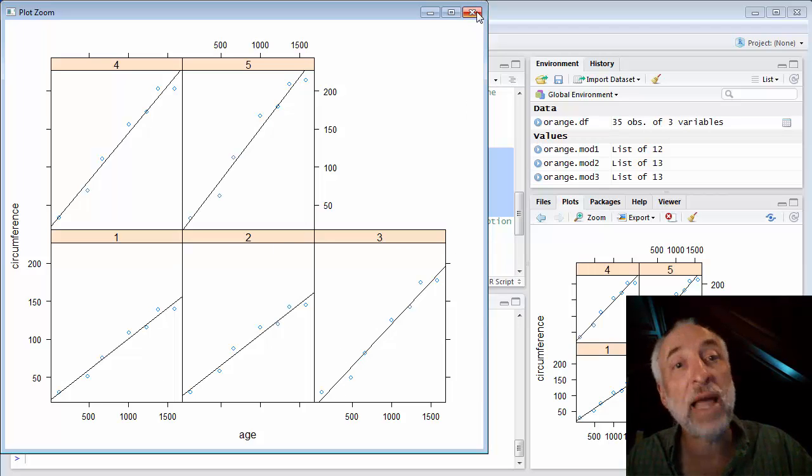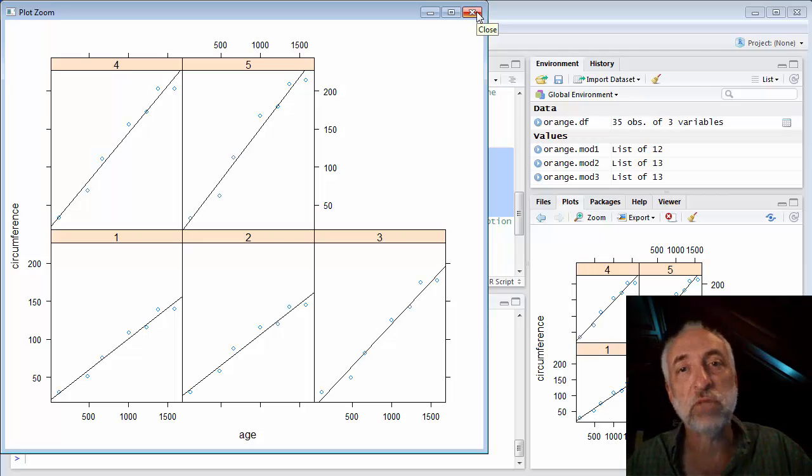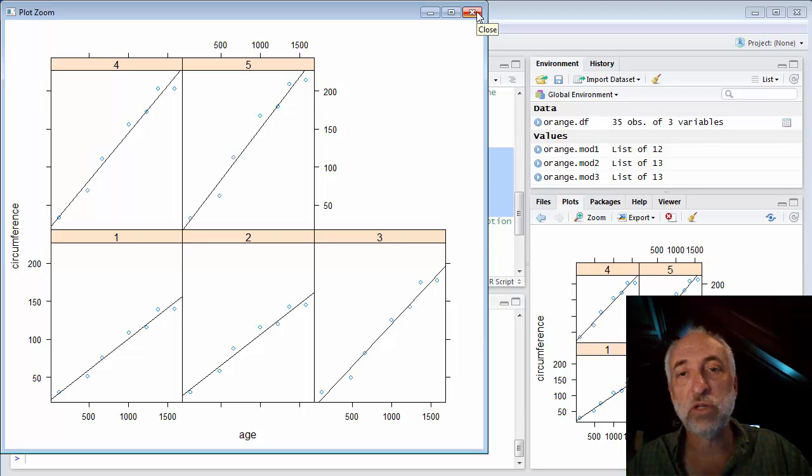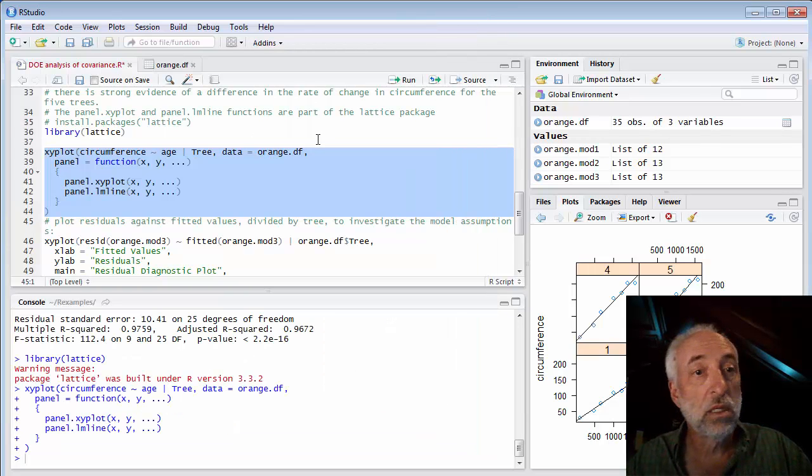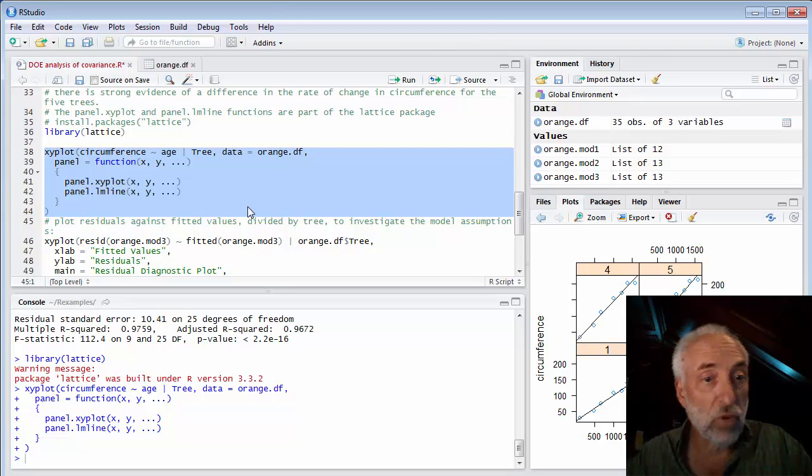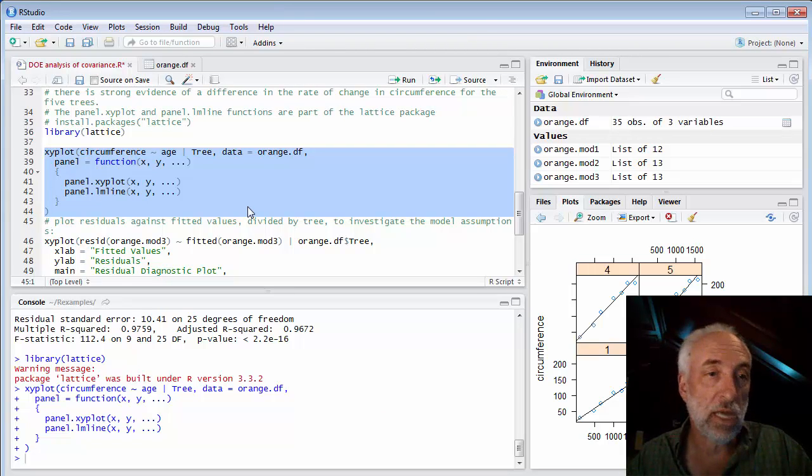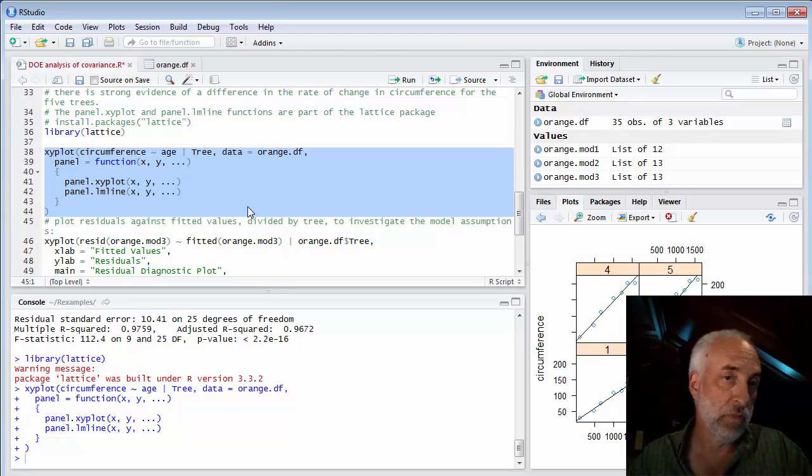And that's the real difference. The real thing we're observing here is a change in the rate of growth from one tree to the next.